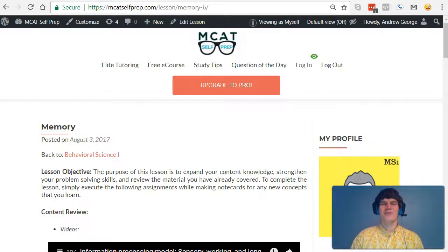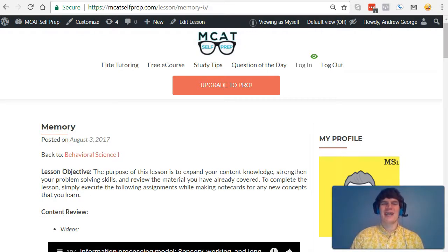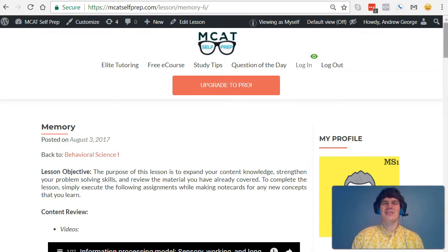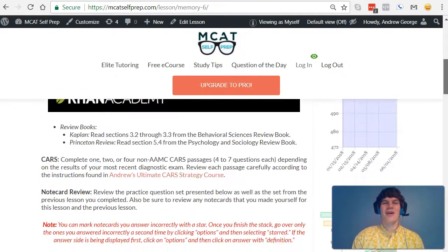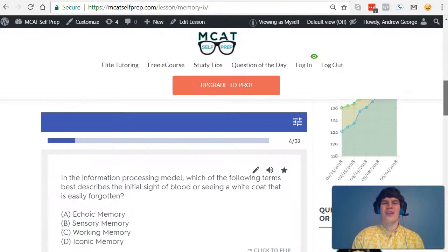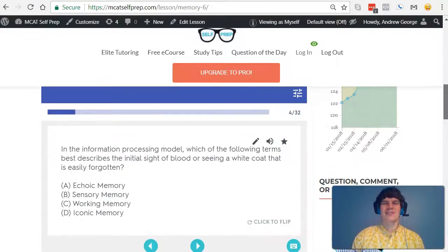Hey guys. Welcome to today's MCAT question of the day. As always, we will be working our way through one of the many MCAT practice problems found at mcatselfprep.com, the home of the free MCAT prep course.